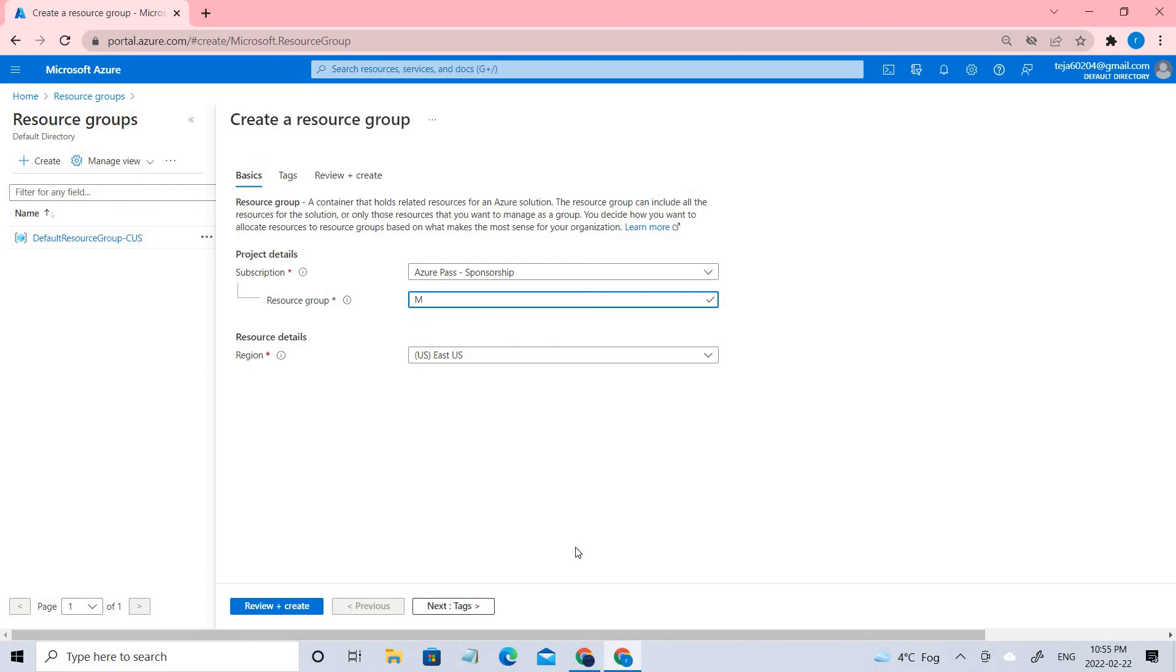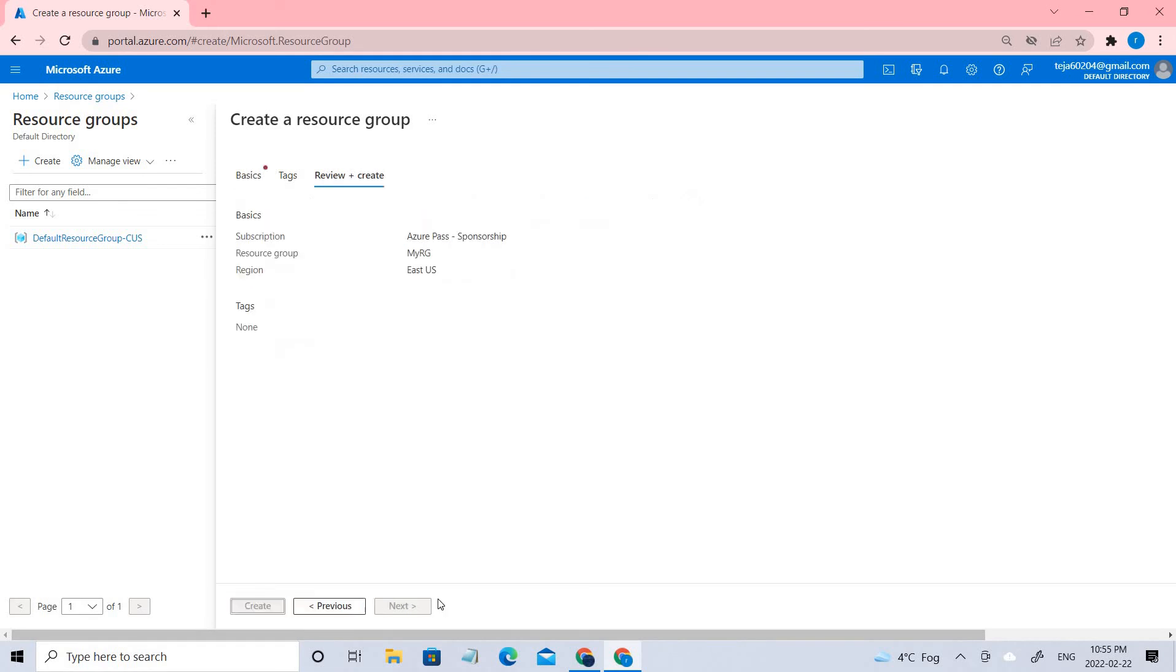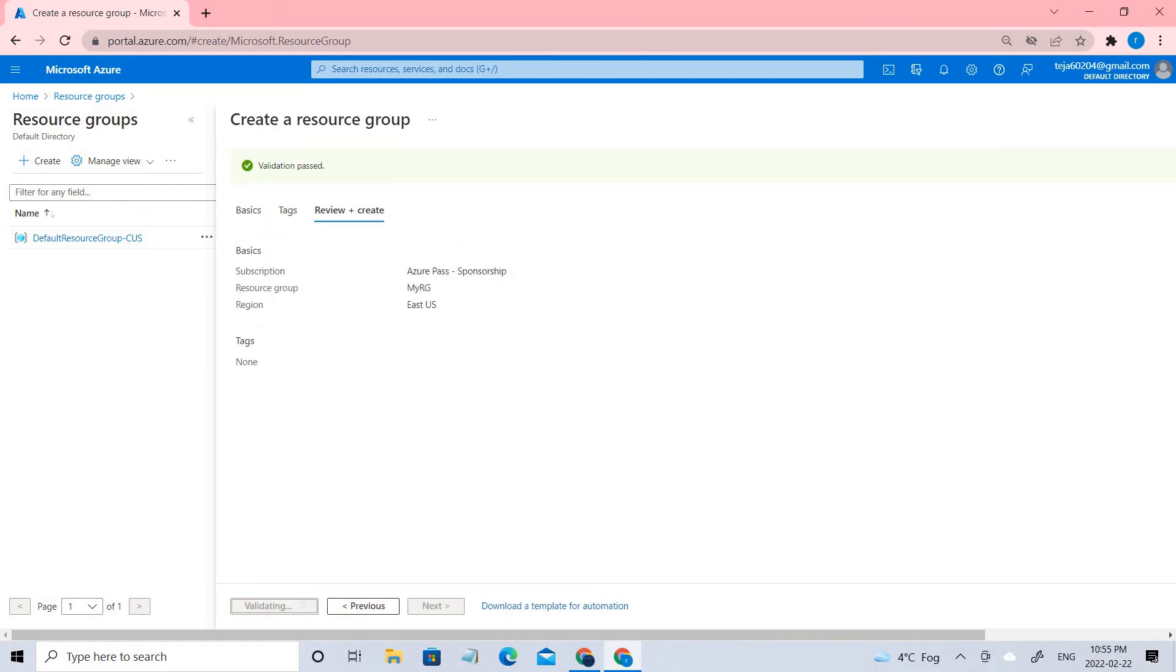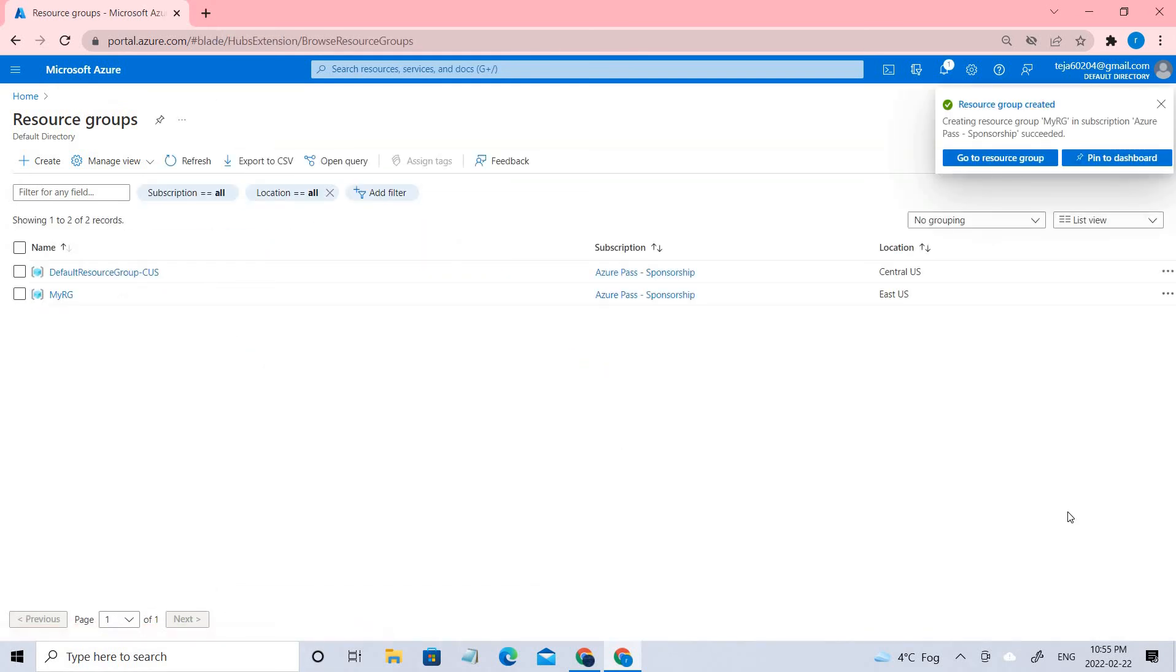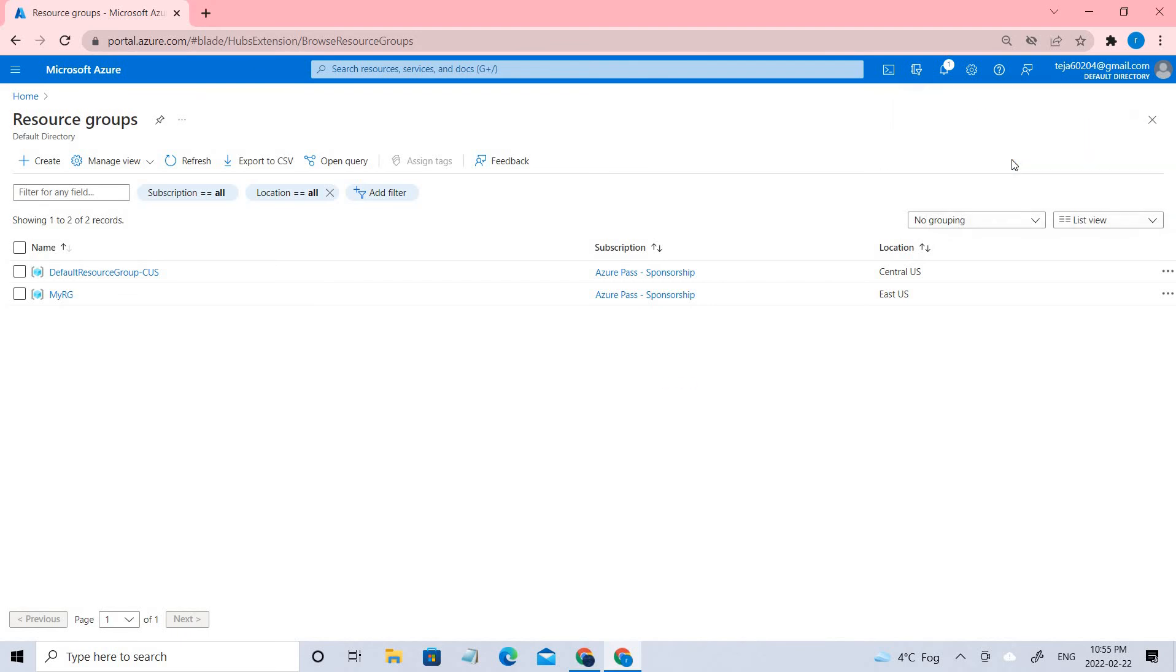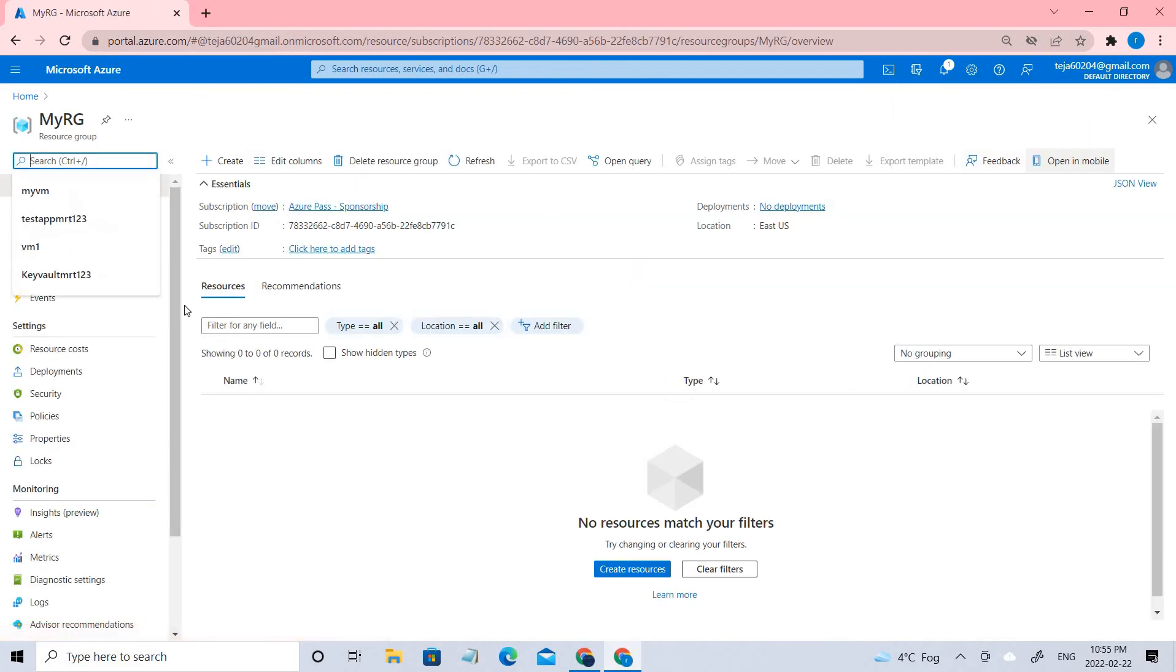In this case I'm giving it as my resource group. We create. So the resource group has been created. Let's go to the resource group.